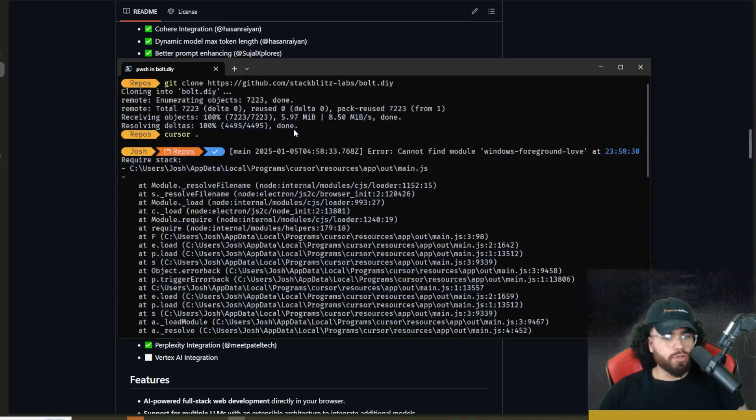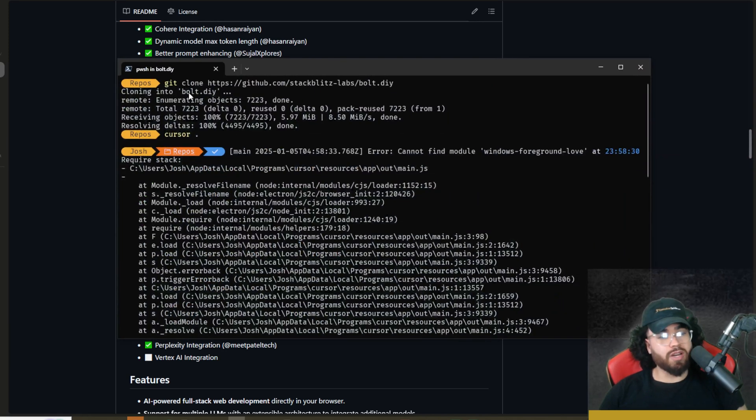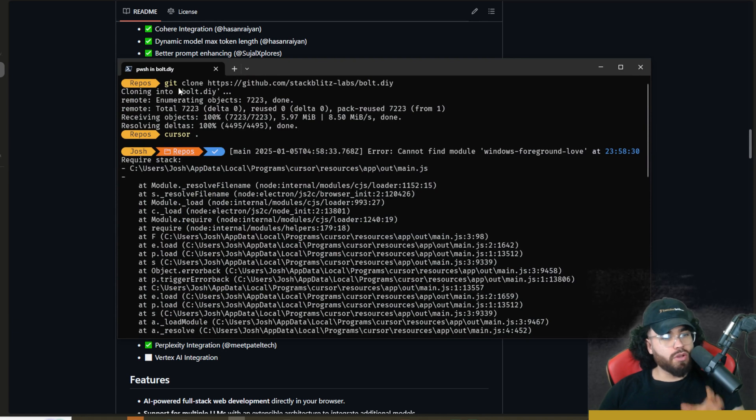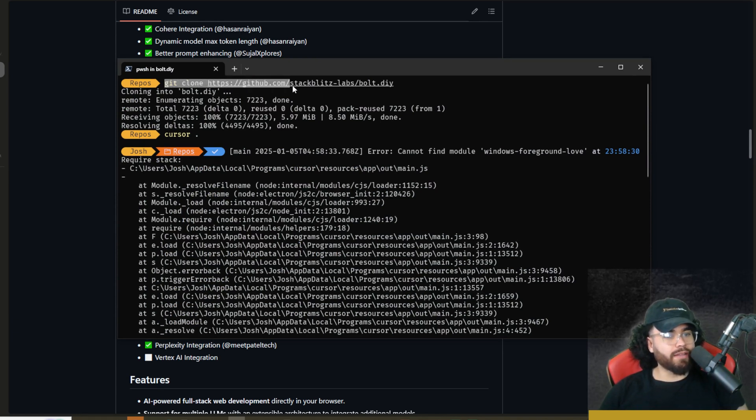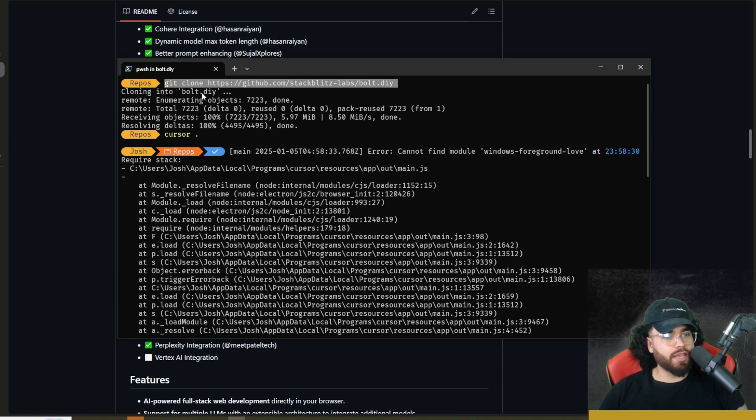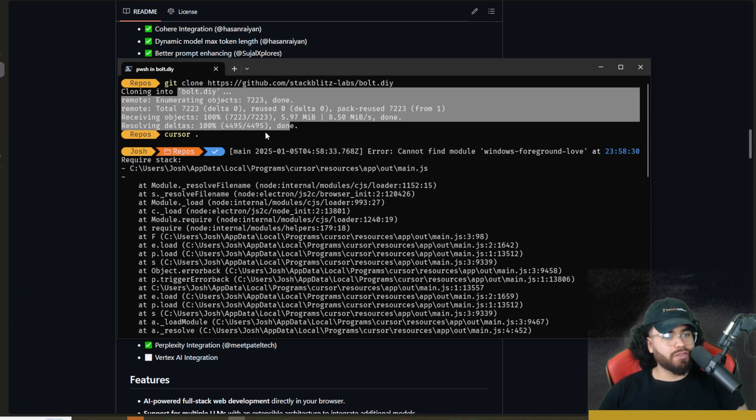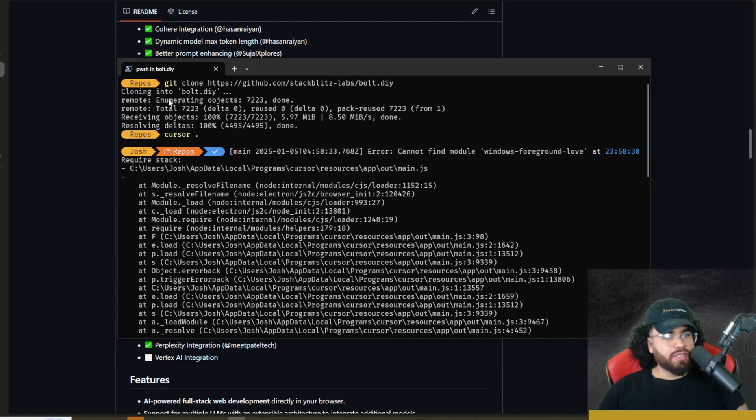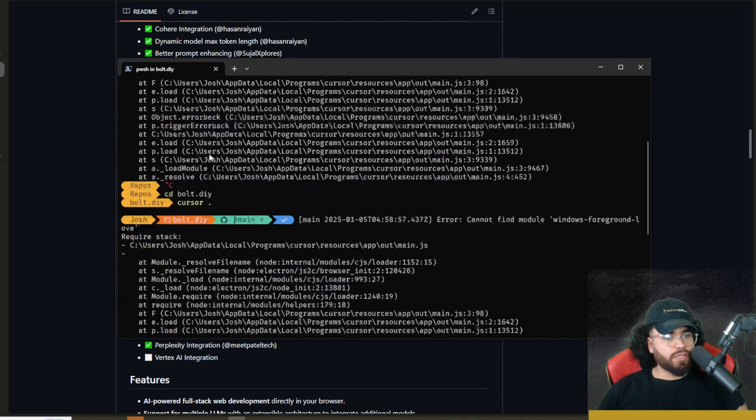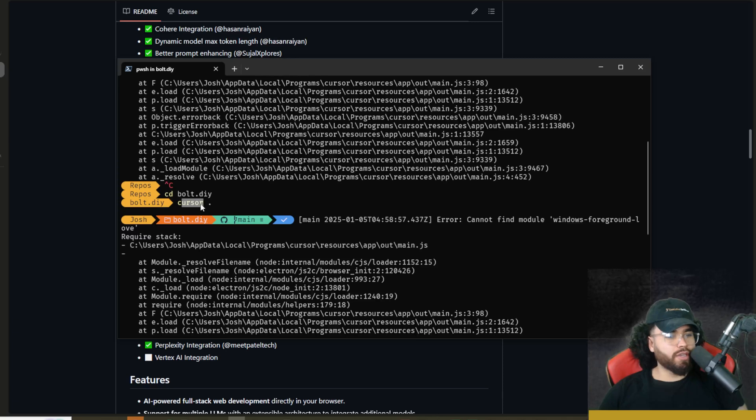Then you're going to go to your command terminal and you're going to cd change directory into whatever location you want to clone this repo. Then you're going to run the command git clone and then this repo link right here. That's going to clone the repository. As you can see here, once you clone the repository, I simply just changed directory into Bolt.DIY.